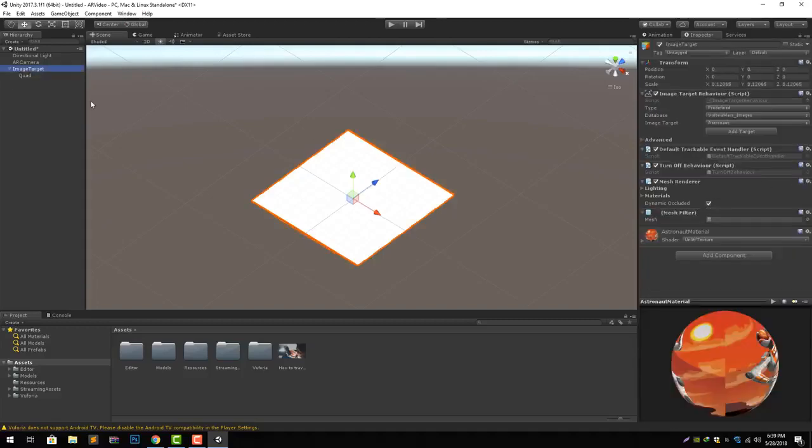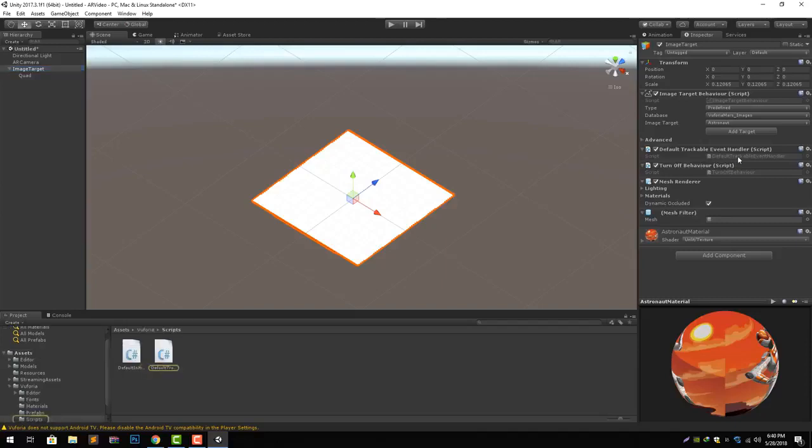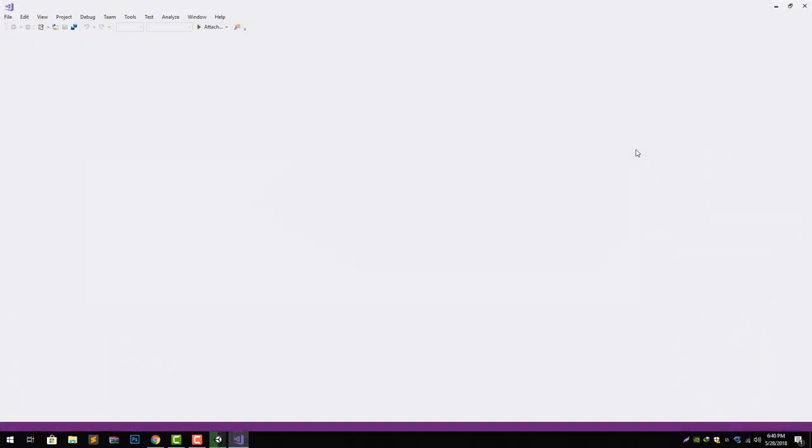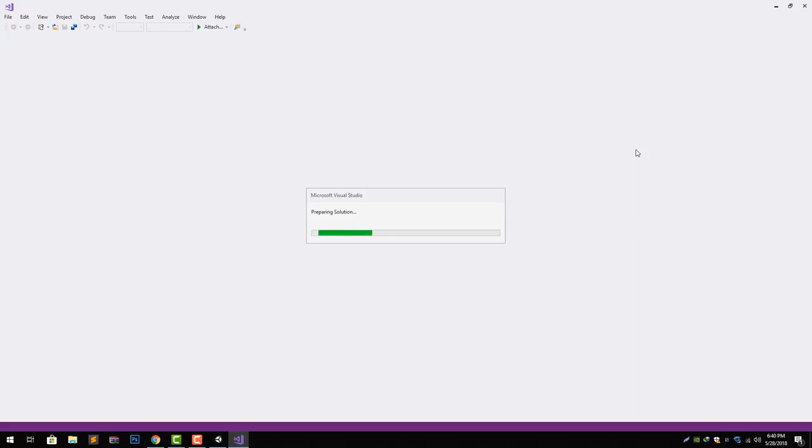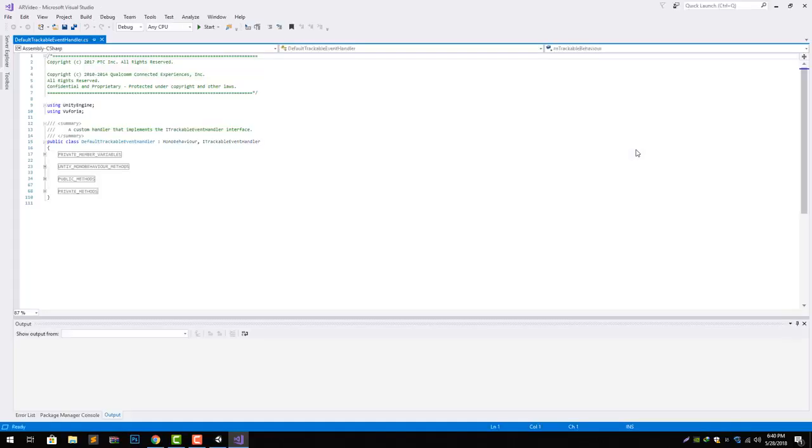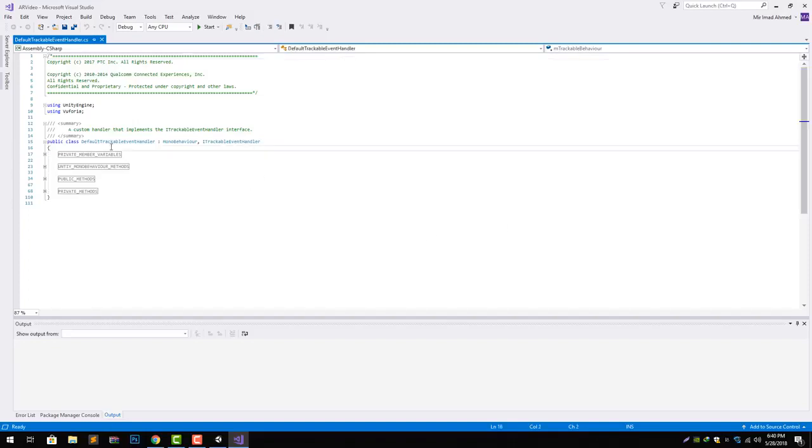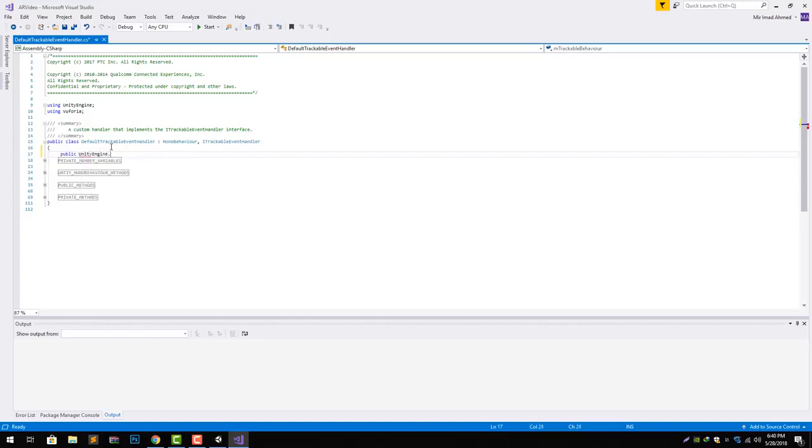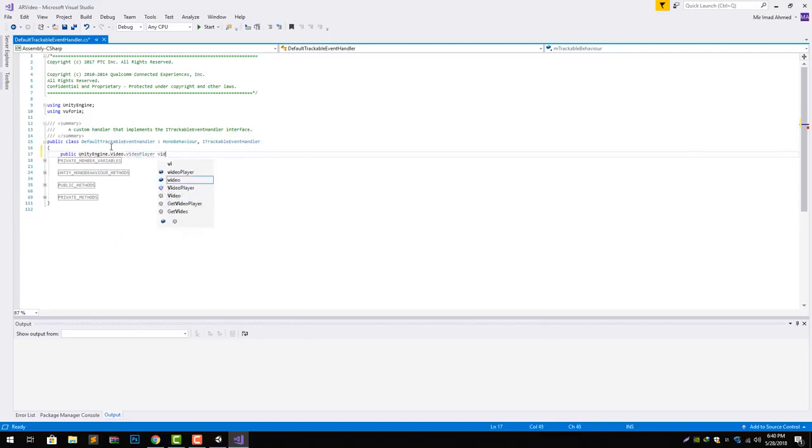Next thing what we will do is go to our image target and open the default trackable event handler script in Visual Studio. What we are going to do with it is that we will need to code that whenever our image target is being tracked our video gets played. To do that, first of all we will need a reference to our video player. We can do that by having a public UnityEngine.Video.VideoPlayer video player variable.